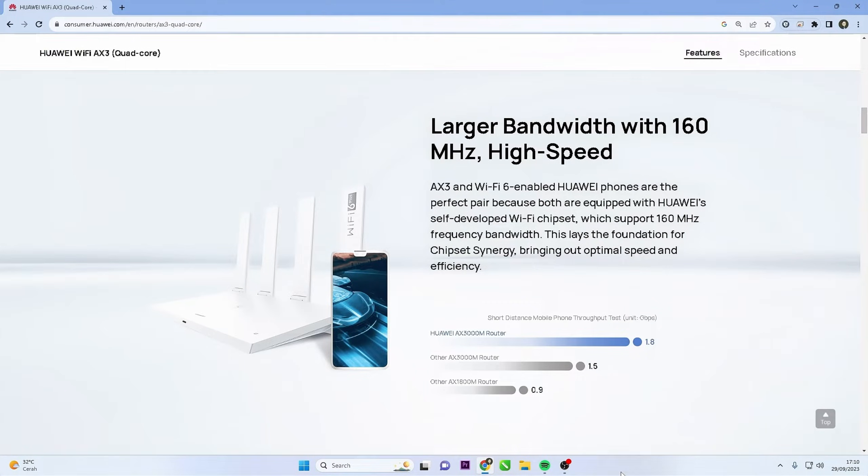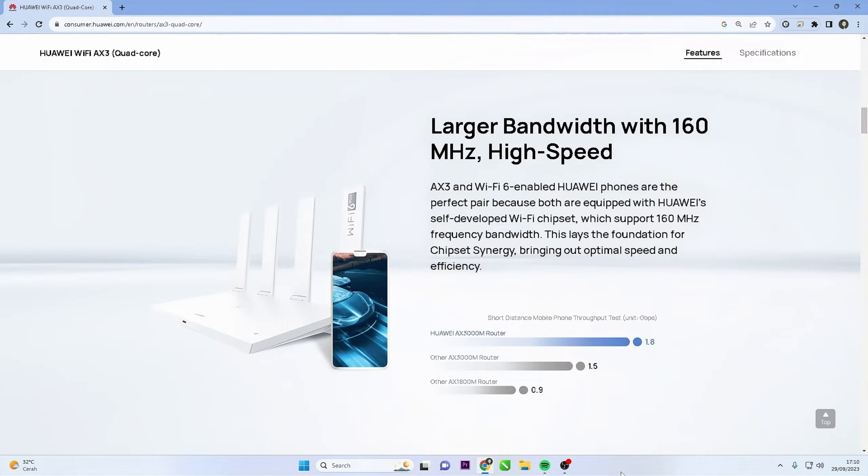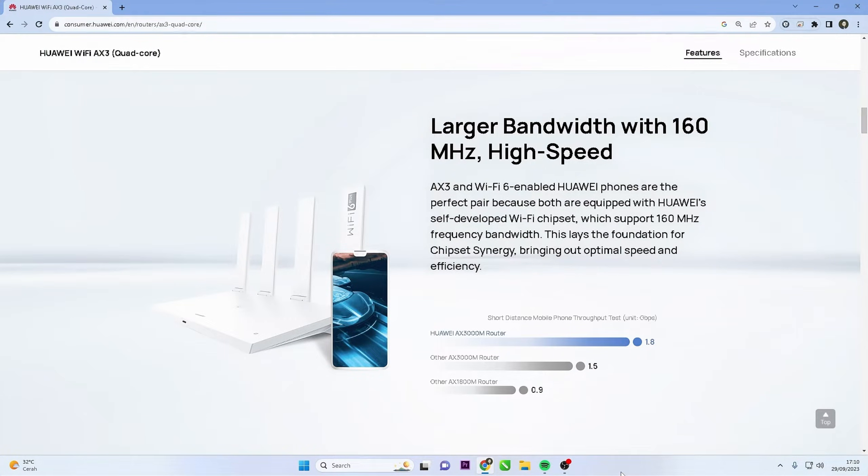Hello and welcome to my YouTube channel. Today, I will show you how to change the password on your Huawei router, especially the HG8245H type. Changing the default password is a crucial step to prevent unauthorized access and protect your sensitive data. Let's begin.